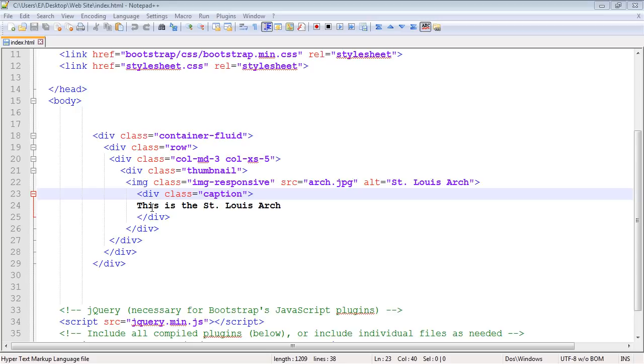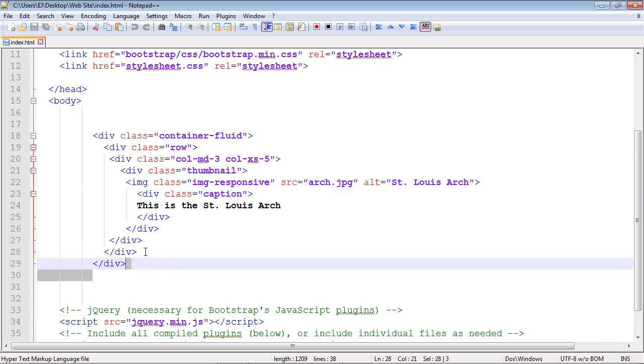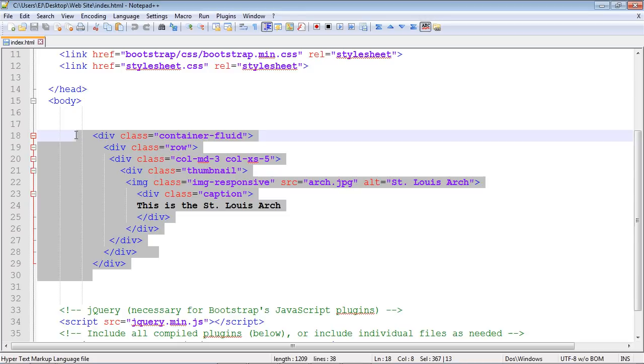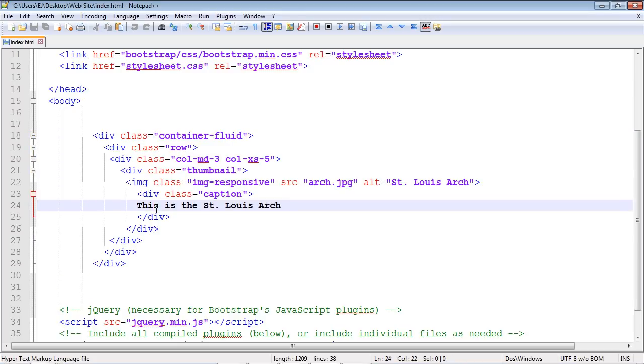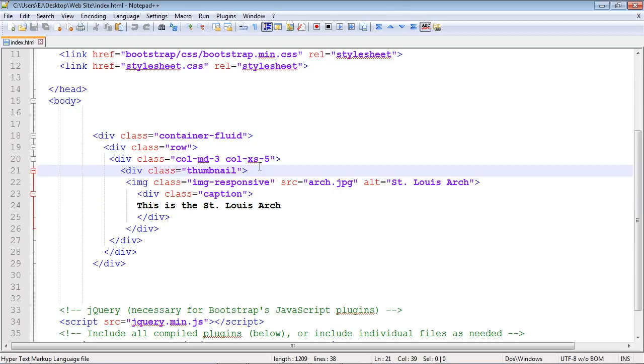We're going to continue right where we left off in the last video. We created this nice thumbnail code, but I forgot to add an anchor tag. Let's go ahead and do that. You kind of need that for a thumbnail.